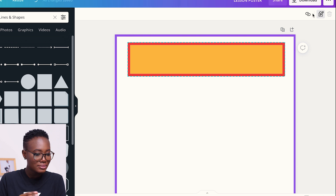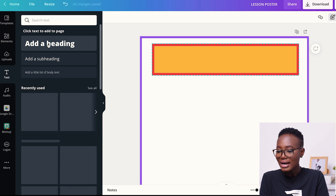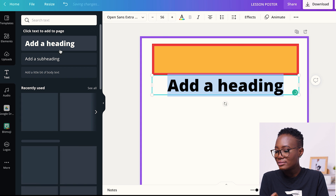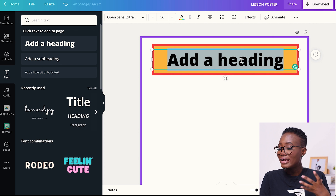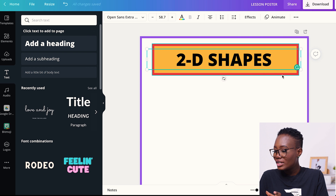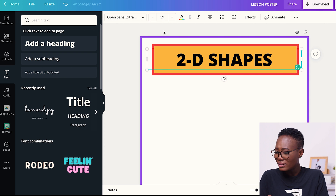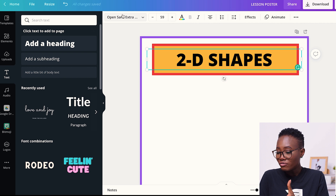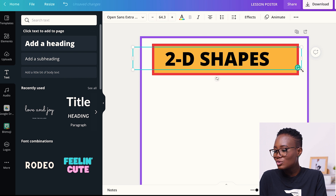Then we're going to add some text. You go to the same panel, click on Text, and click on 'Add a Heading.' I drag the heading to the box we created and type the heading for the poster. I'm creating a poster for shapes, so I'll type '2D Shapes.' If I want to change the size of the text, I drop the corners of the text box or use the plus button on the toolbar to increase the font size. I can also click the font dropdown to pick a different font. I like this heading font so I'll maintain it.